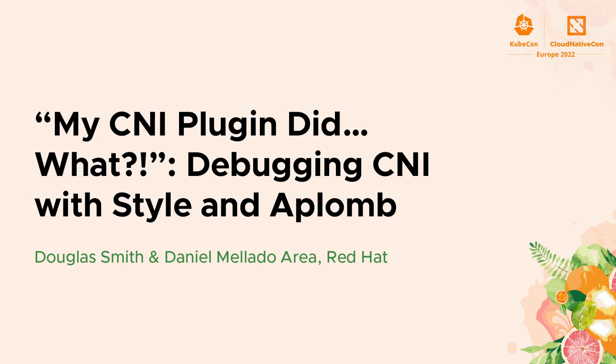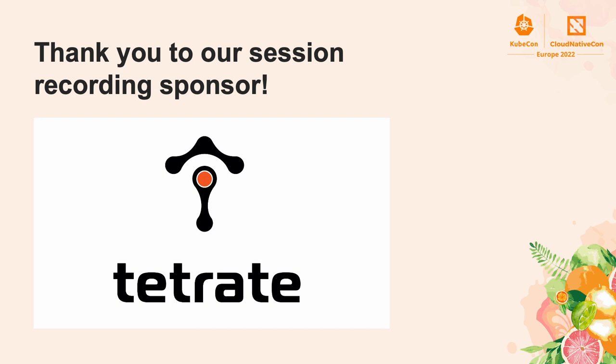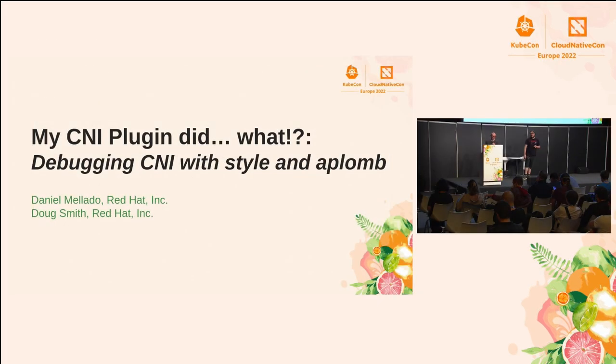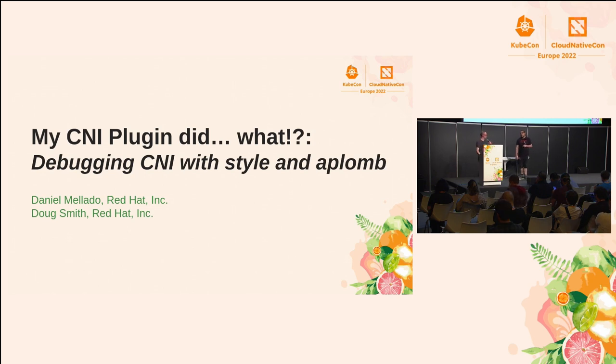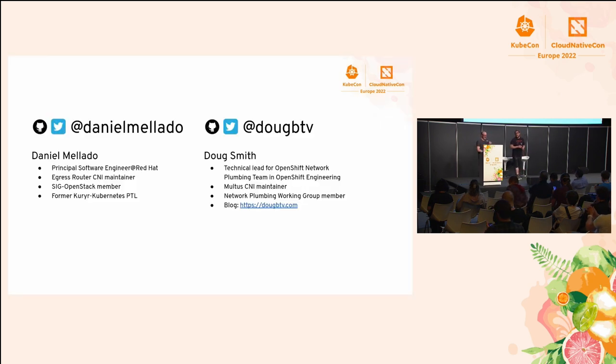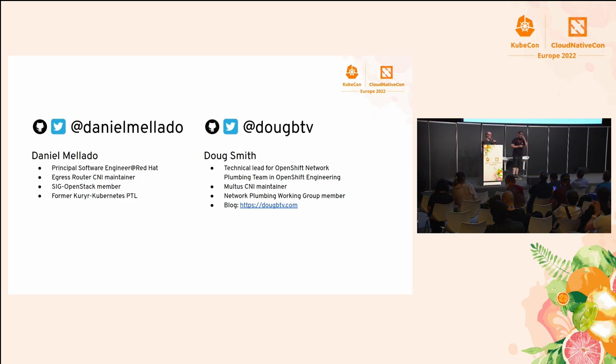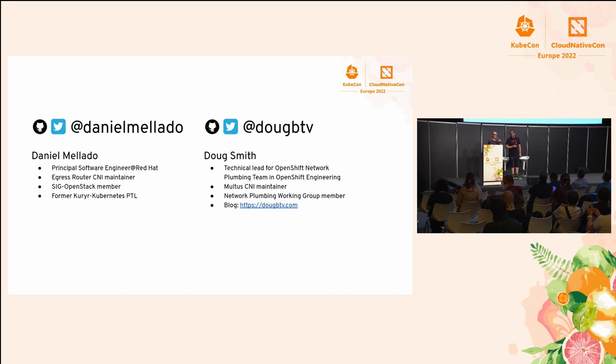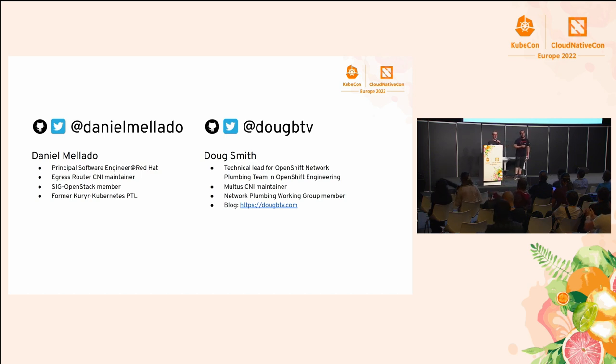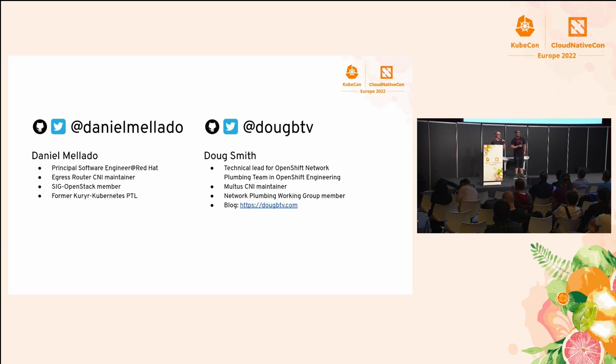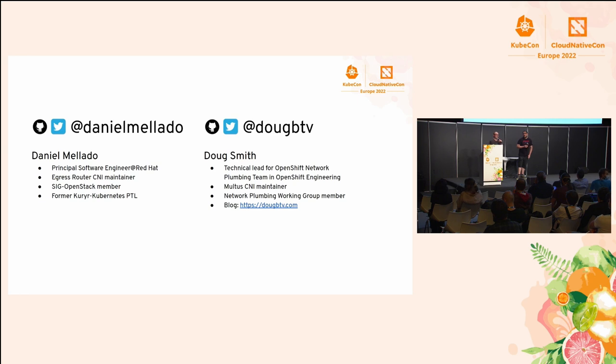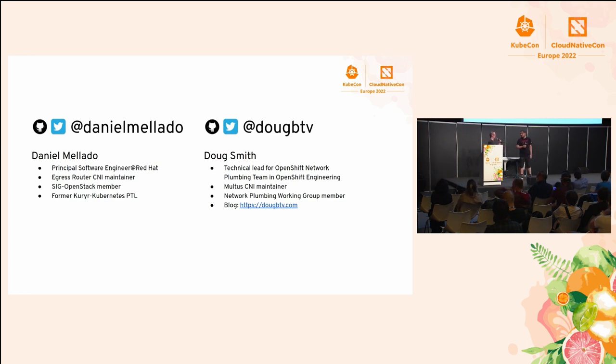Thanks everybody for coming to our talk today about debugging CNI. It's something that touches all of us when we're Kubernetes users, and we wanted to share with you our experience. My name is Doug Smith, and I'm the technical lead for the OpenShift Network Plumbing Team. We deal with all things CNI as well as multi-networking with Multus CNI, and I'm a member of the network plumbing working group. I'm joined with Daniel here today.